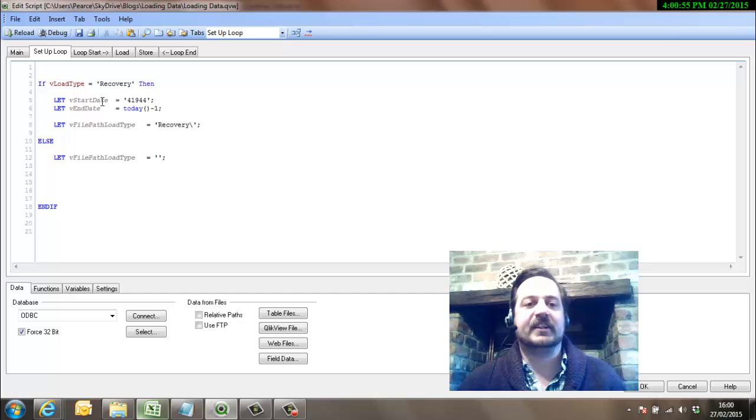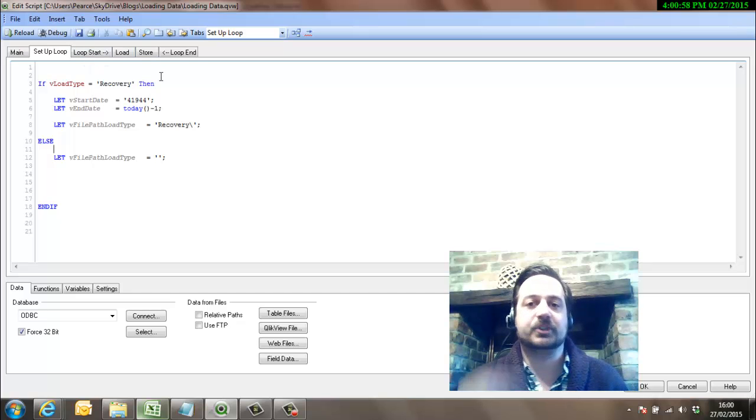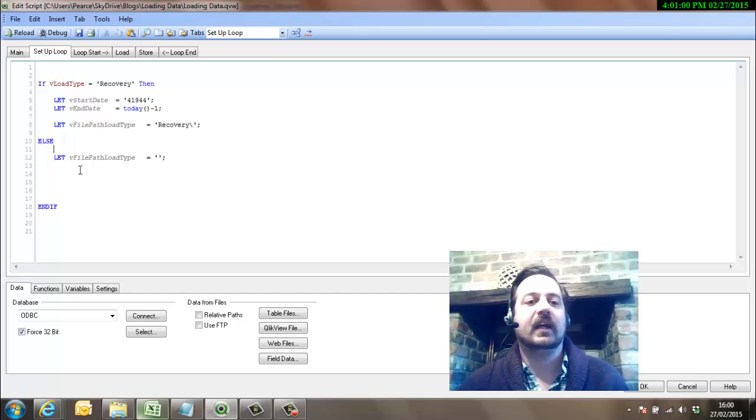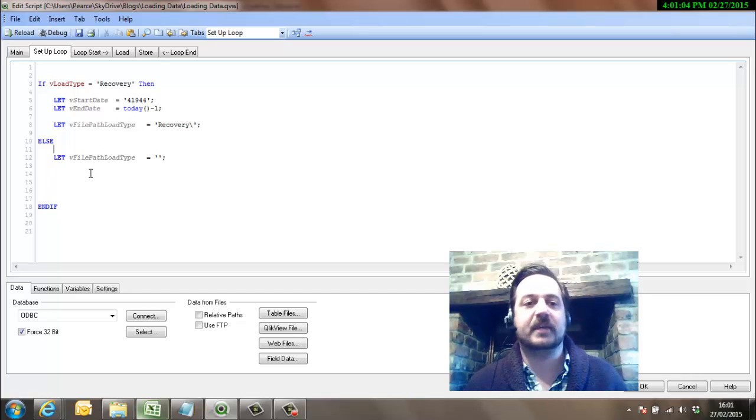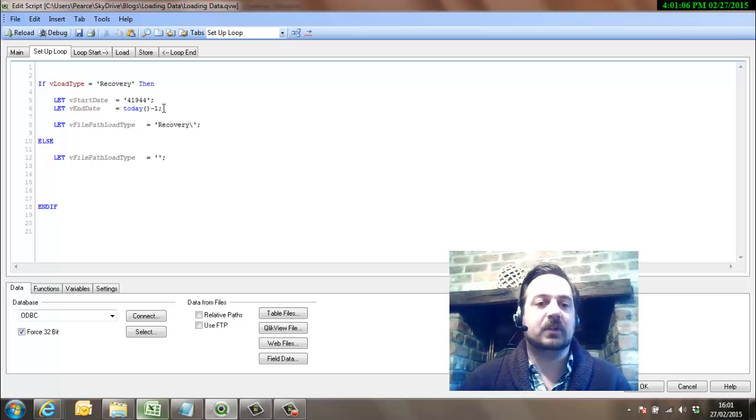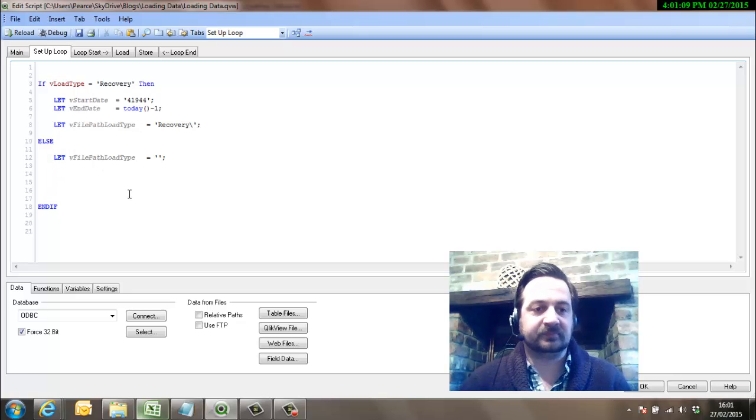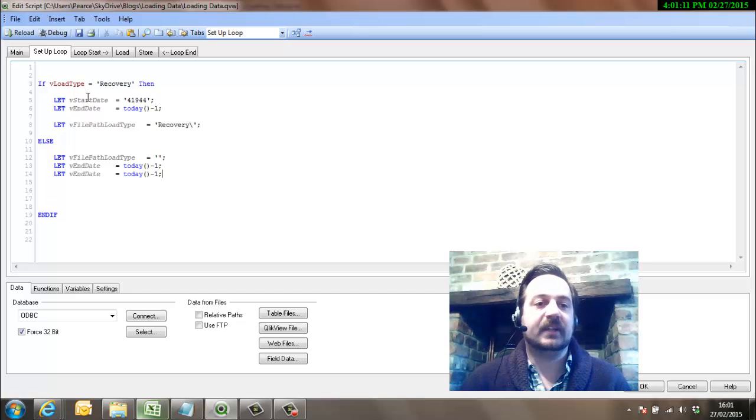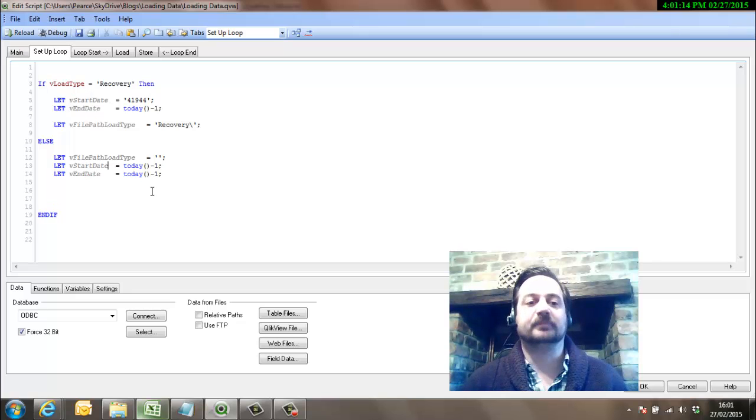So now instead of actually setting up this start and end date which will be used in the loop to go through day by day by day, we now have to decide what's going to be our start date and what's going to be our end date. Now our end date will always be yesterday.